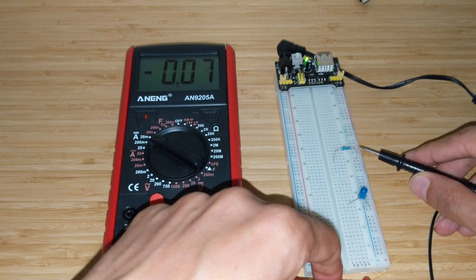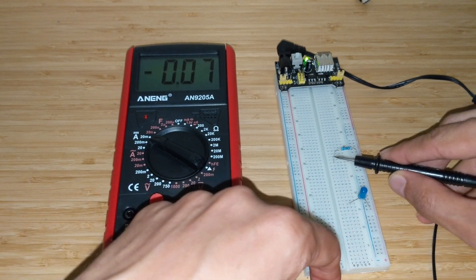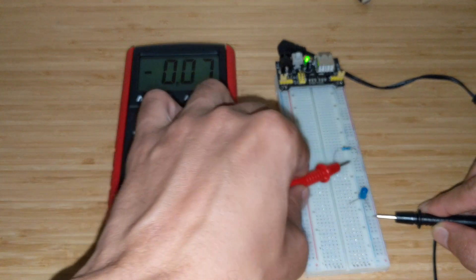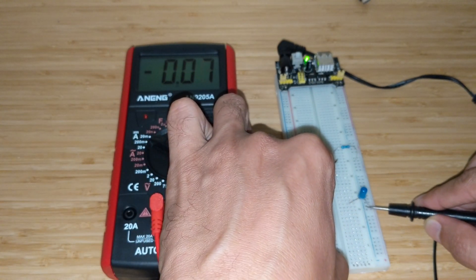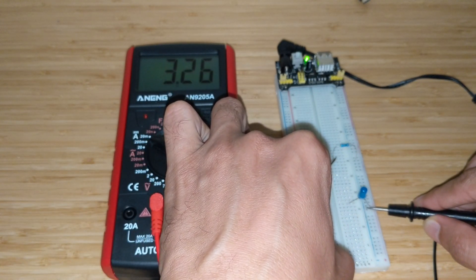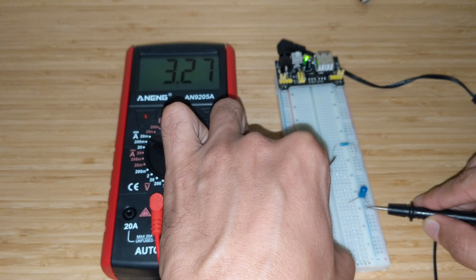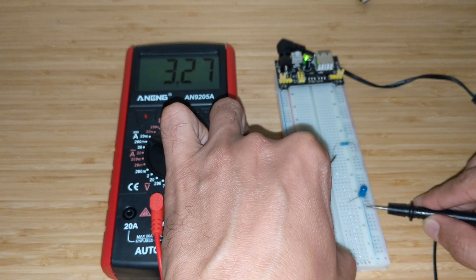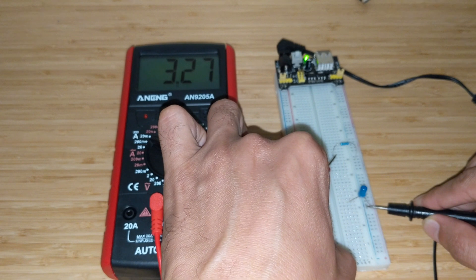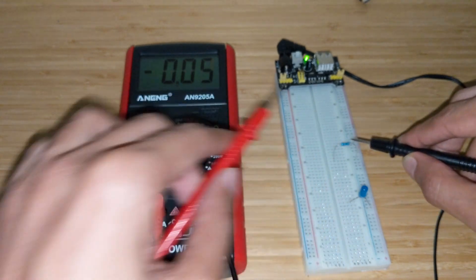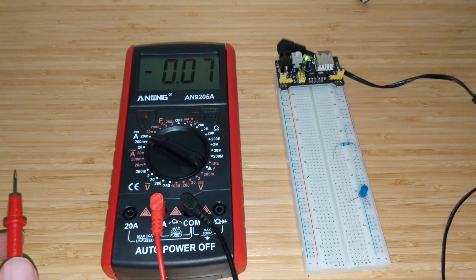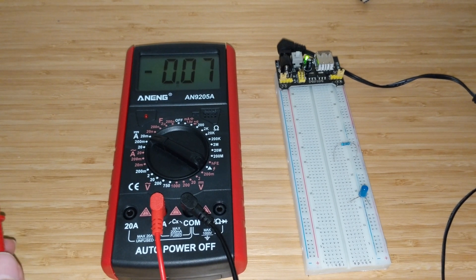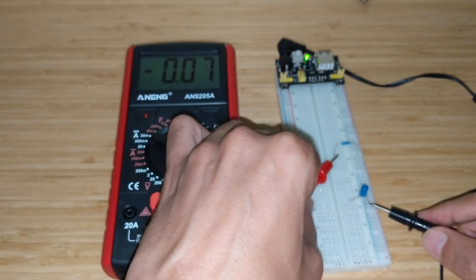So this is the positive, the current is flowing through here and this is of course the negative. So I connect here and here. As you can see we have a current of around 3.27 milliamperes, which makes sense. So that's thousand ohms and that's 3.3 volts, so 3.3 divided by thousand, basically 3.3 milliamperes makes sense. Yeah, again perfect, looks good to me.